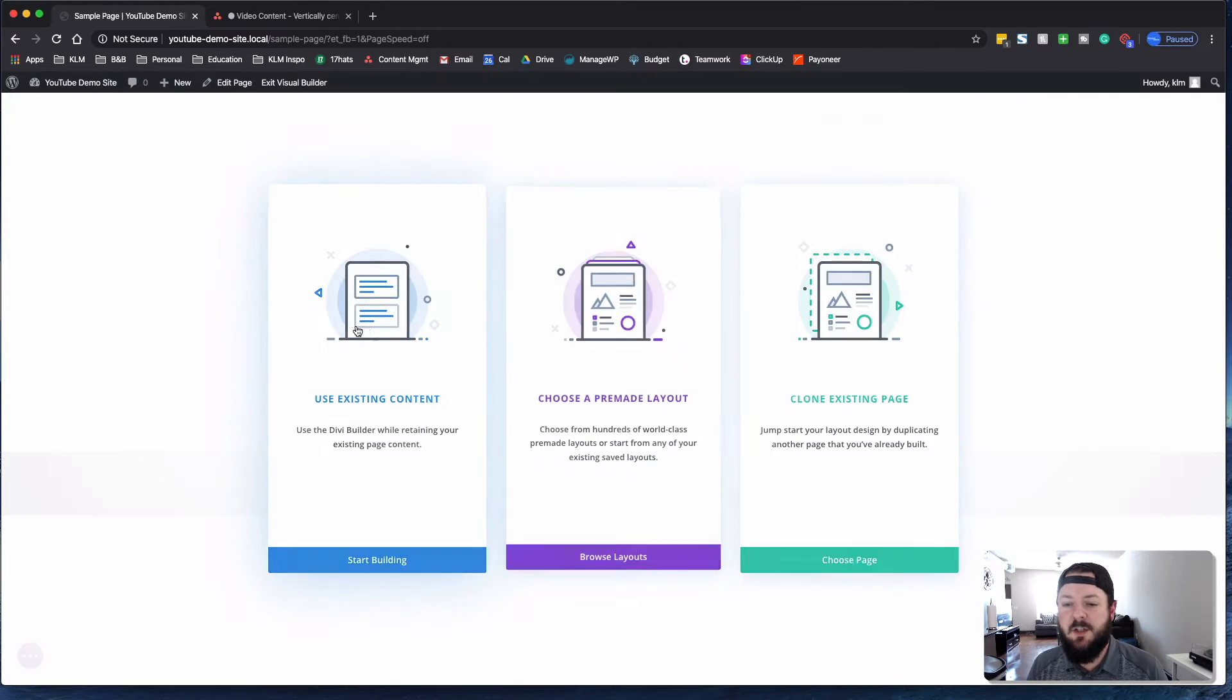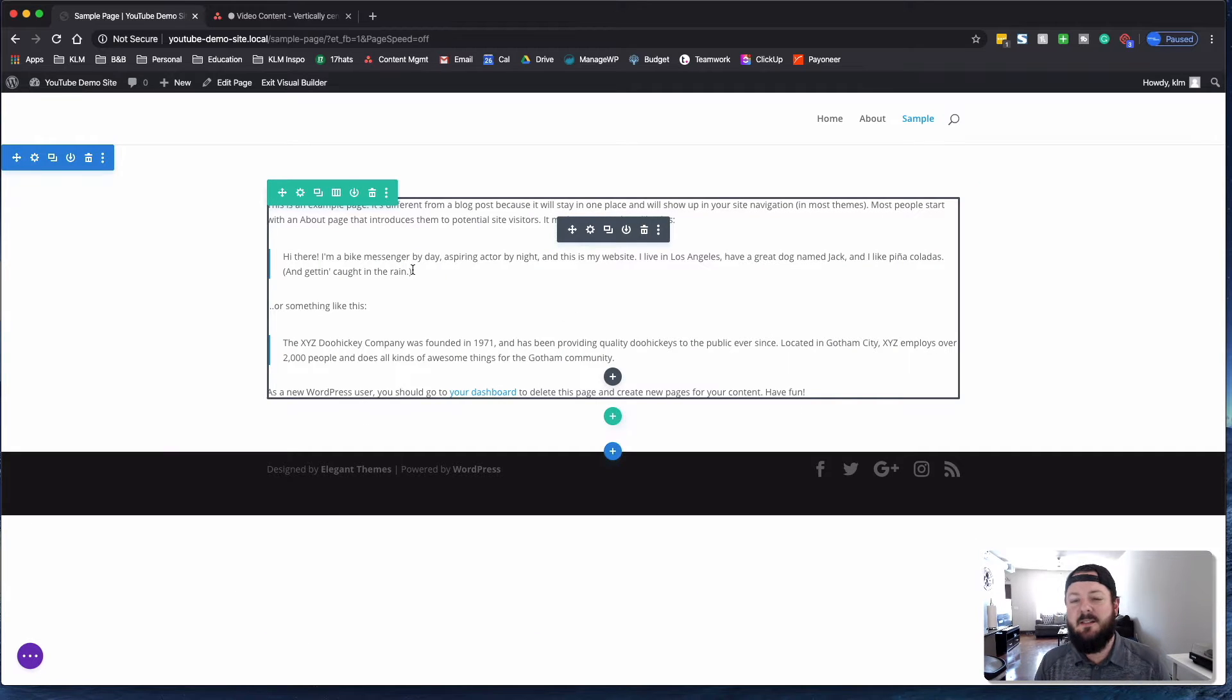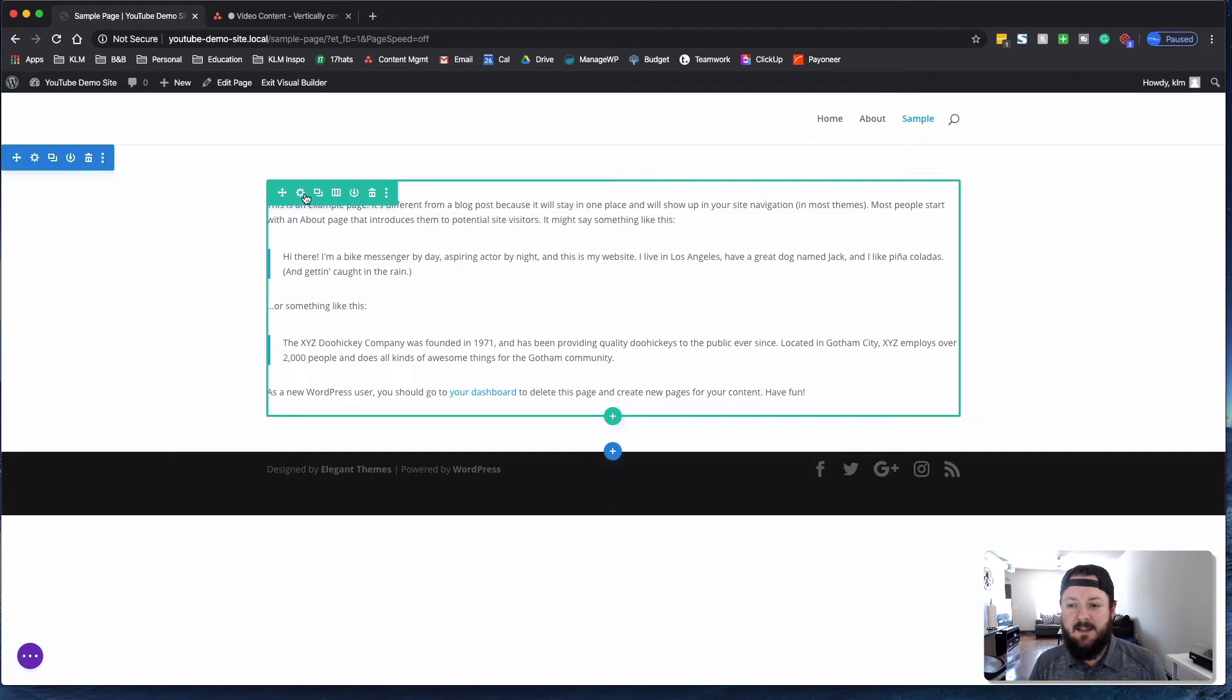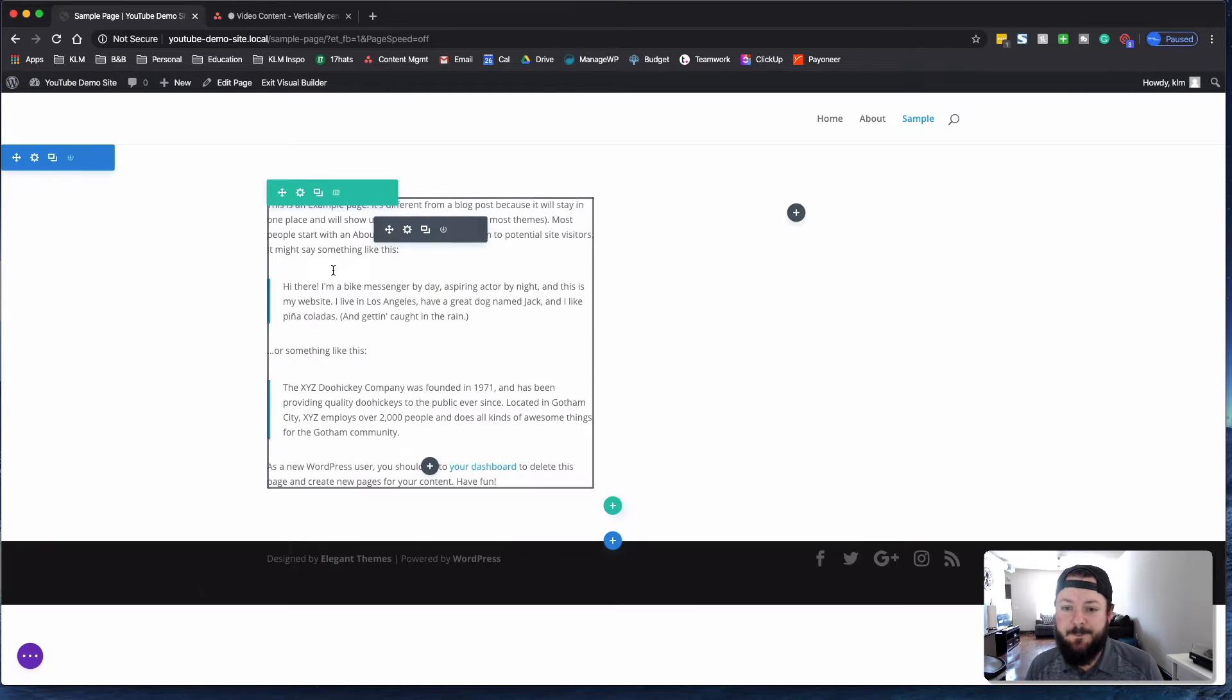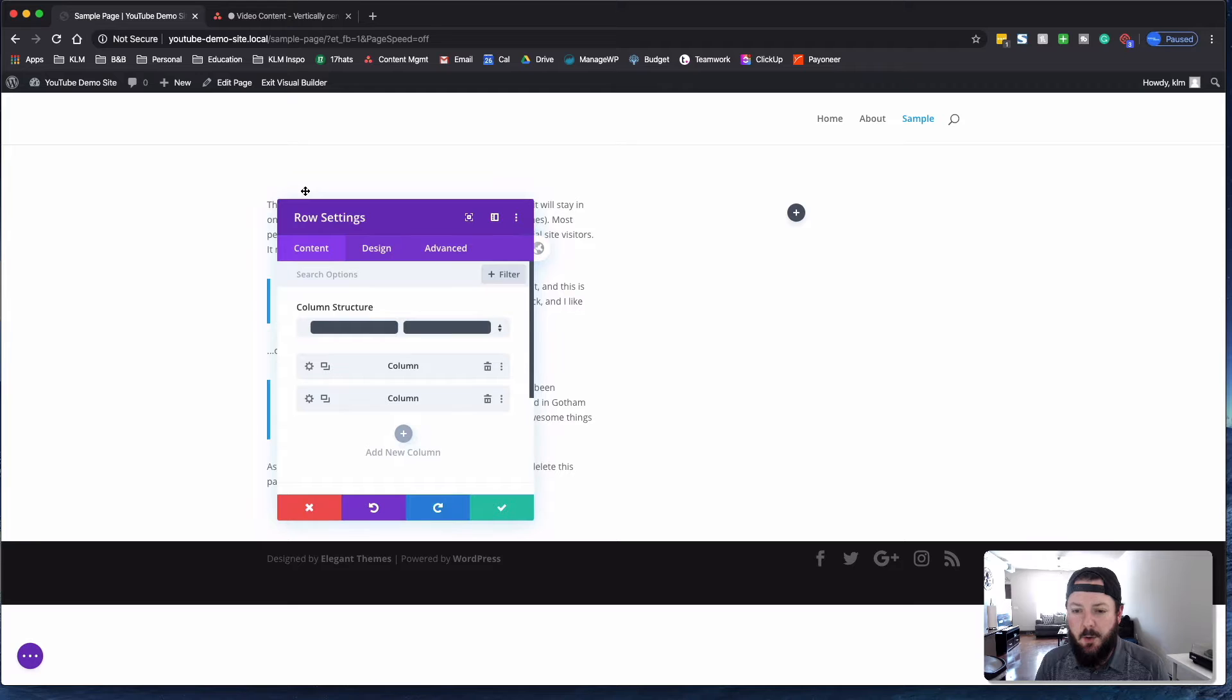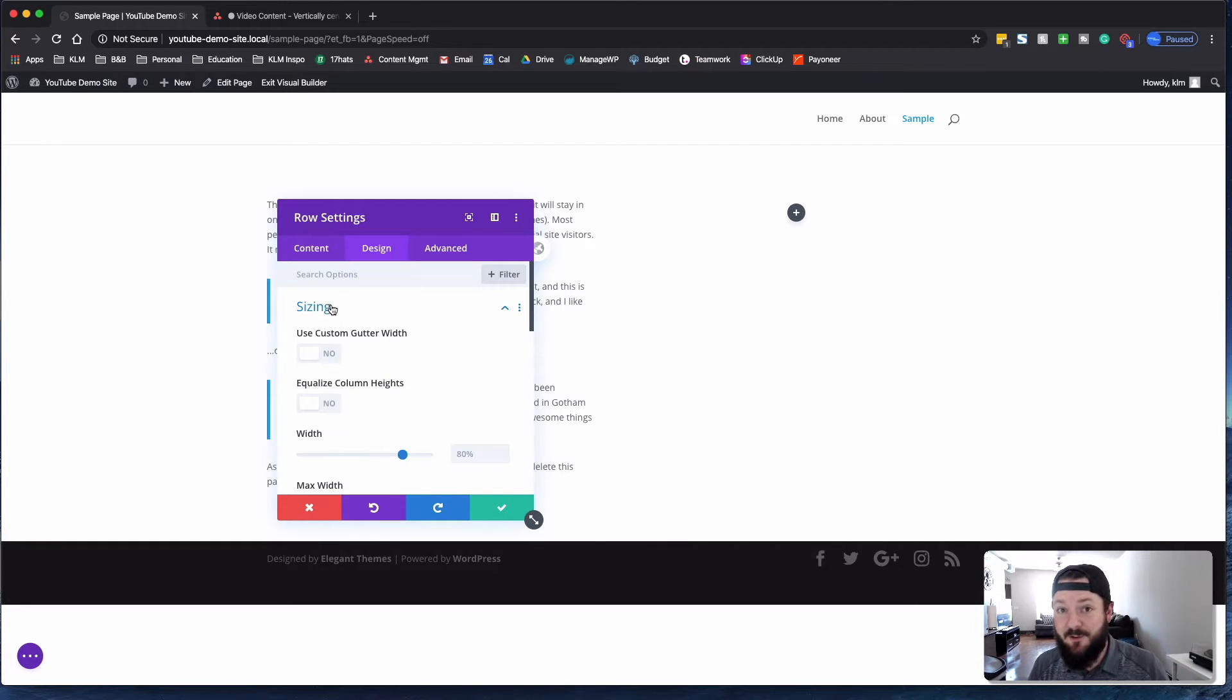We're just going to build something from scratch here. So we've got this sample content, and let's say we wanted to build a two-column layout. Let's say we go here, and we're going to make this thing a full width, which we've covered in a different tutorial.